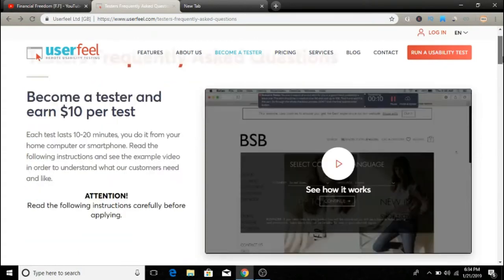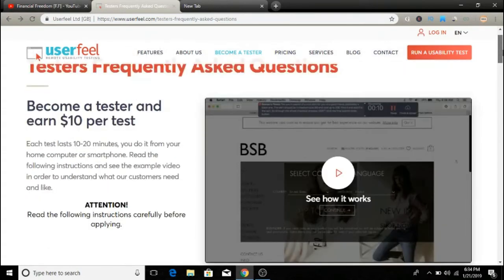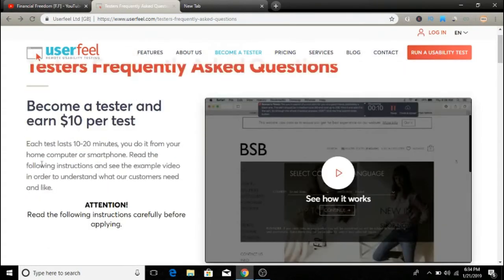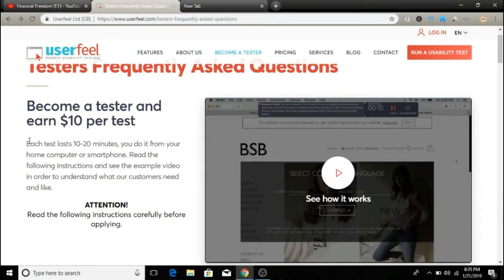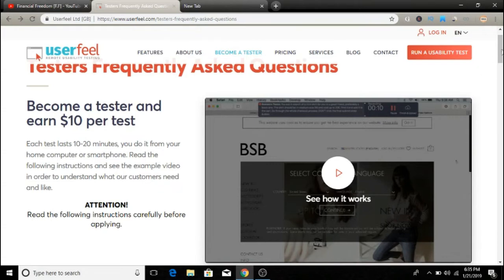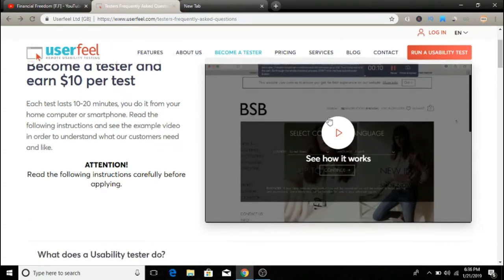Basically, you can become a tester and earn ten dollars per test. Each test lasts ten to twenty minutes and you get ten dollars after that. The best part is you can do it from anywhere, on your home computer or smartphone. Here's a video showing how it works, so let me play this video.